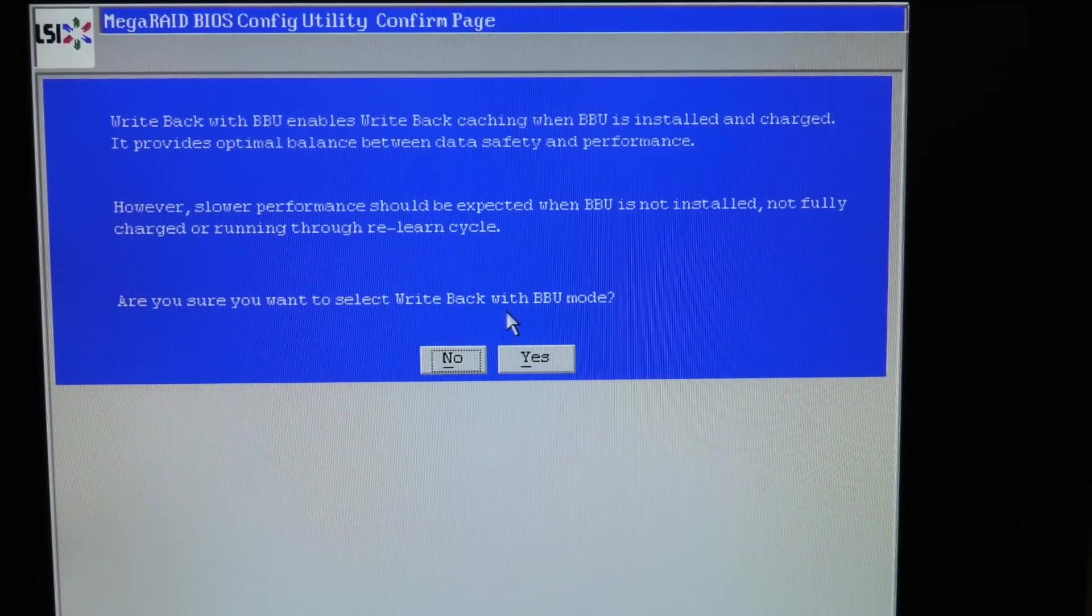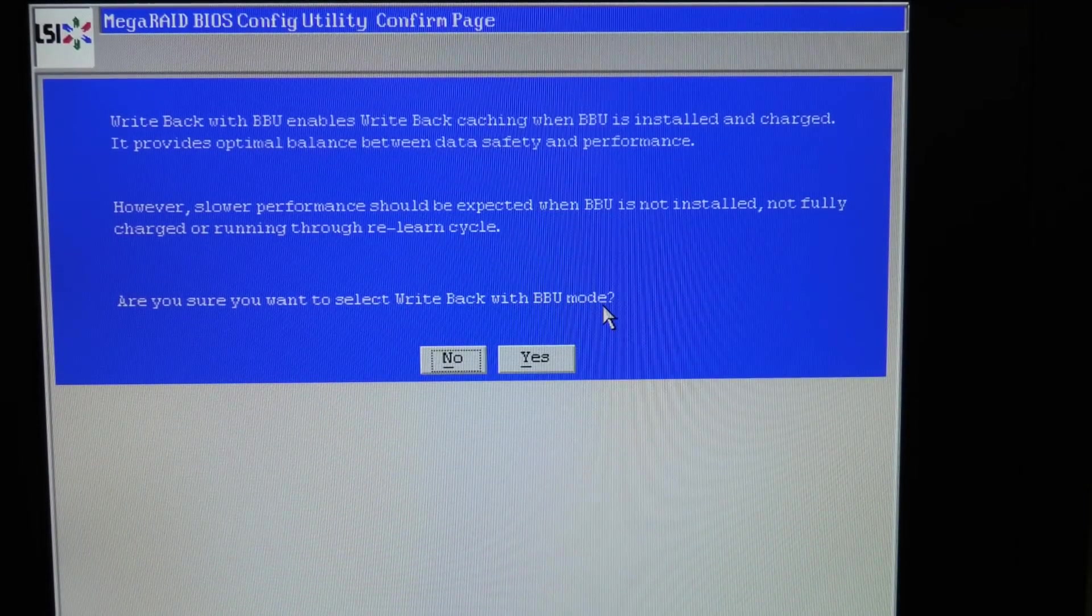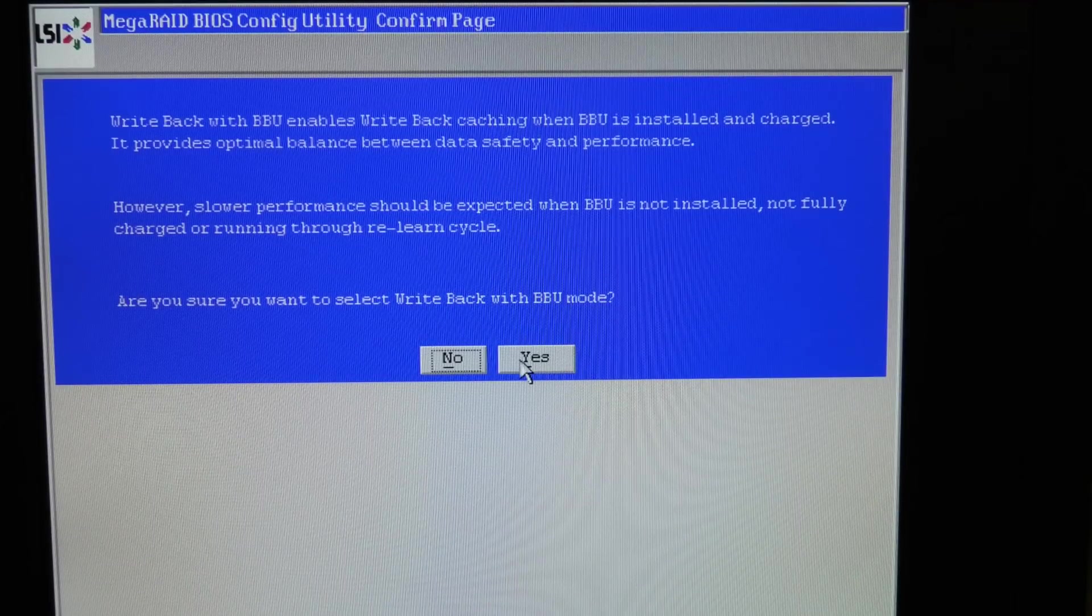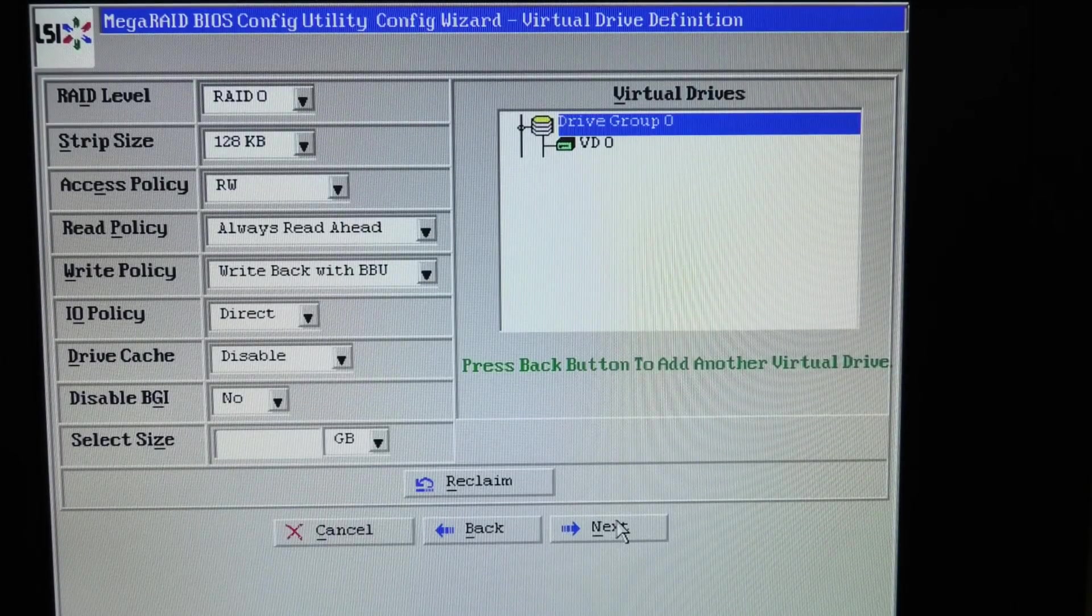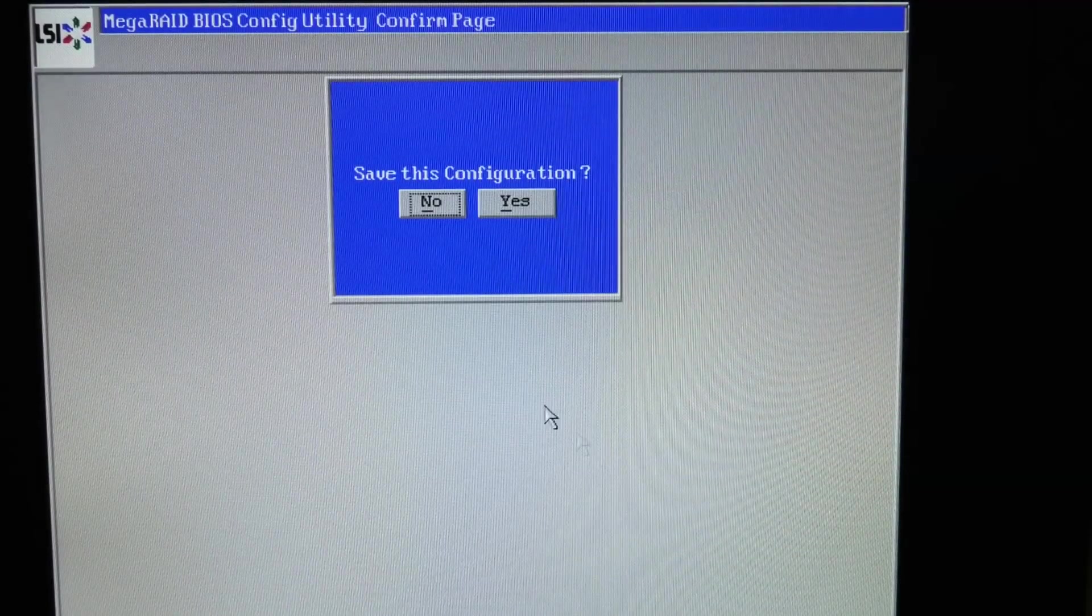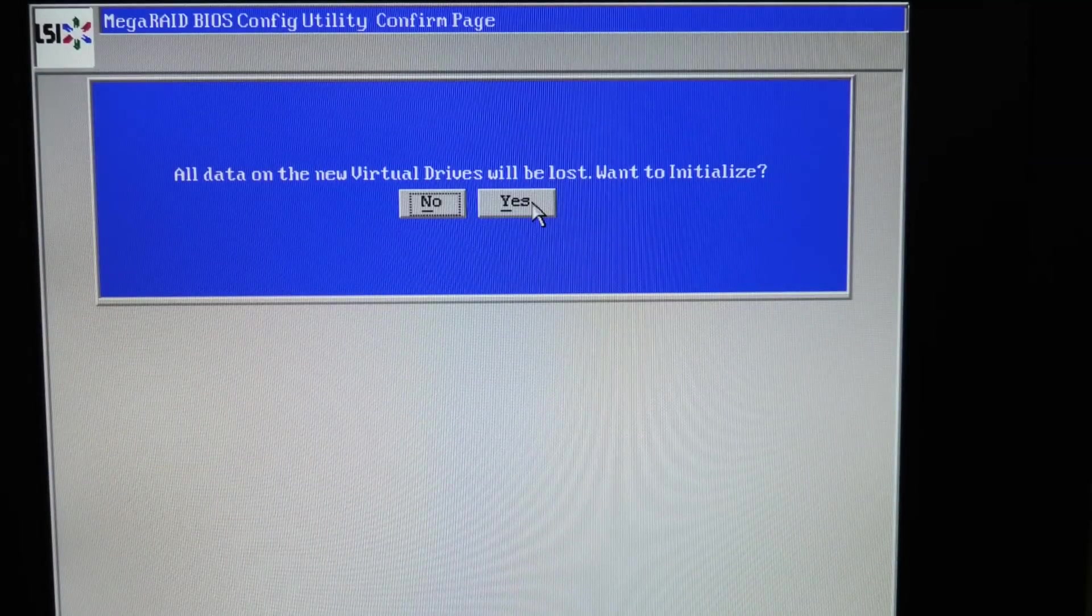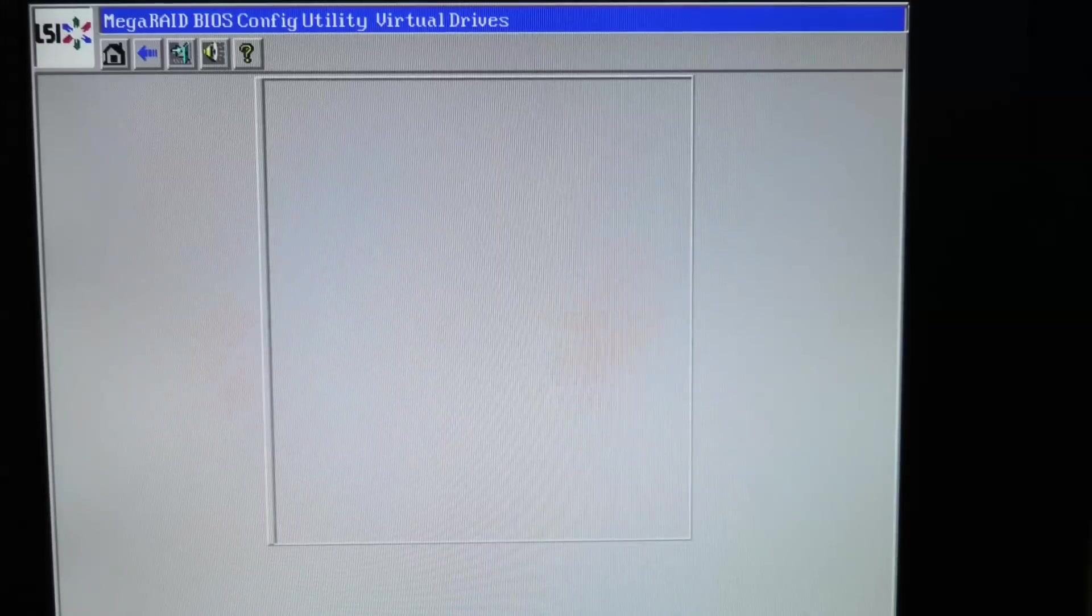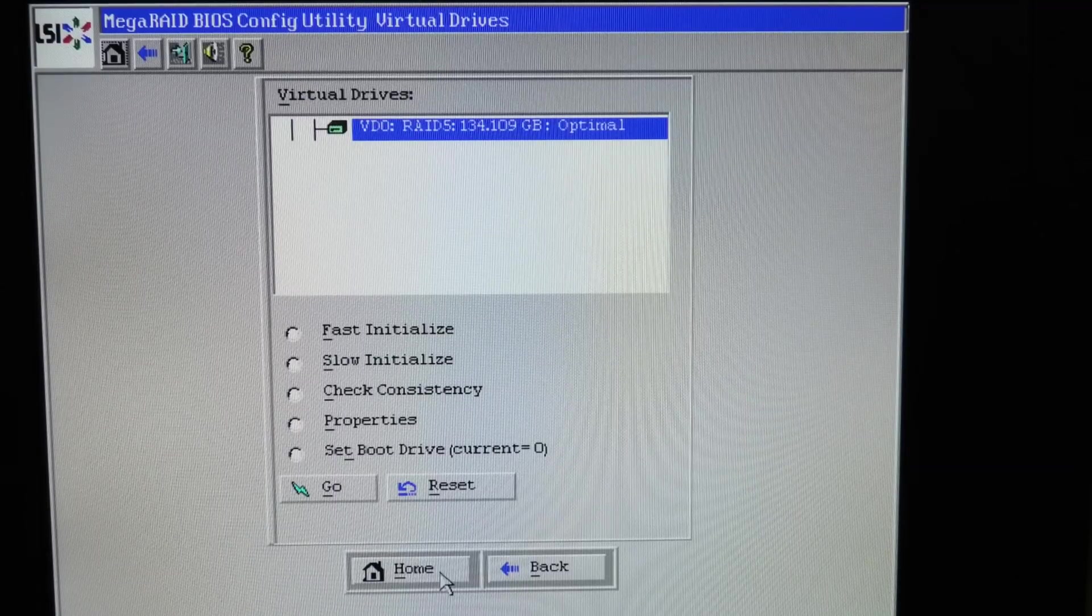And it tells me that it's gonna be able to use the battery on the RAID controller with BBU mode, which is faster, but only when the battery is charged. So yes, that's okay. And I guess we are done now. Just next. And accept. There's a lot of double clicks here. Save configuration. Yeah. I guess we will okay with that. All data unable. Yes.